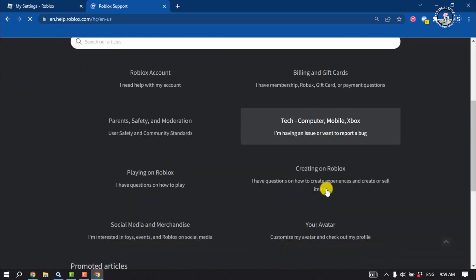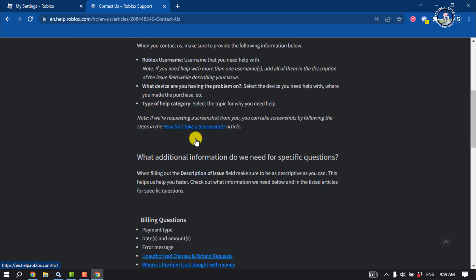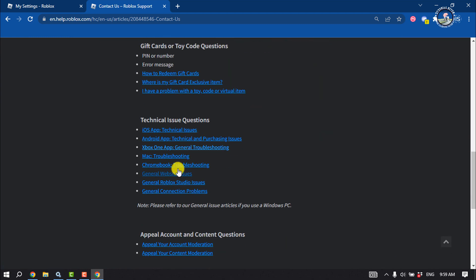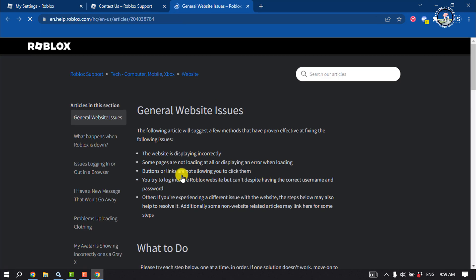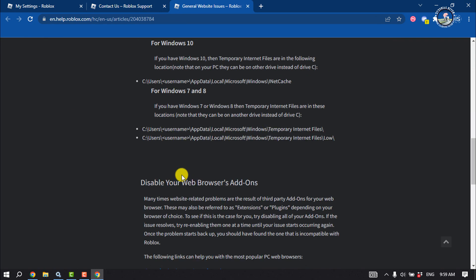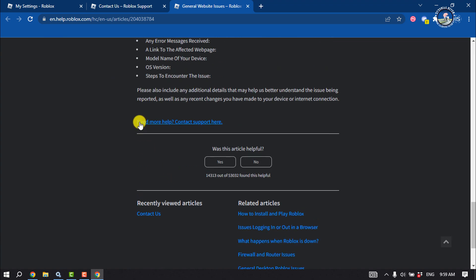Scroll down and click on 'Contact Us'. Scroll down and search for 'Technical Issue Questions'. Click on 'General Website Issues', then scroll to the bottom and click on 'Need More Help? Contact Support'.